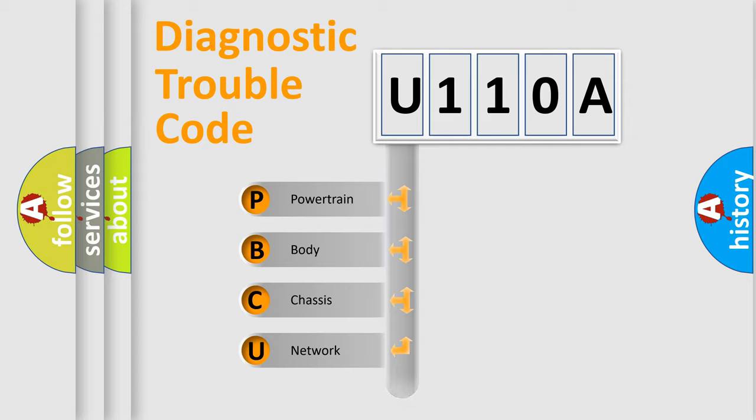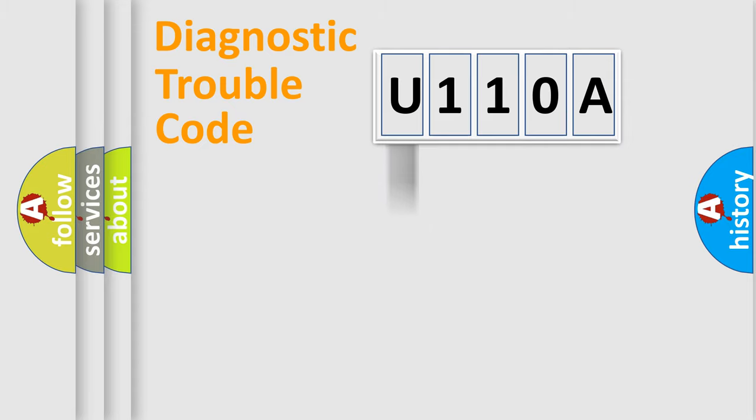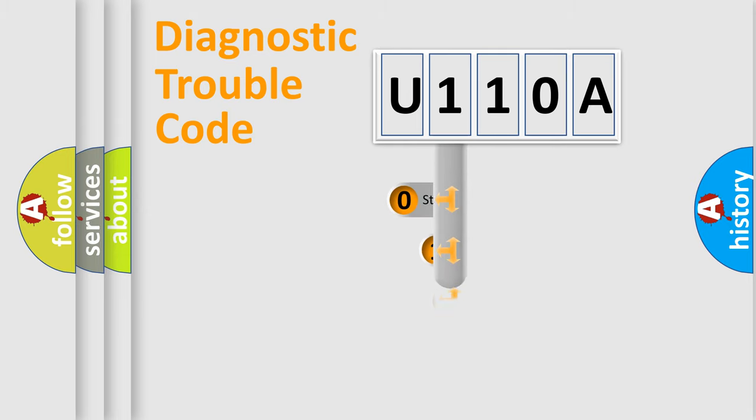We divide the electric system of automobile into four basic units: Powertrain, body, chassis, network. This distribution is defined in the first character code.